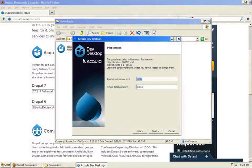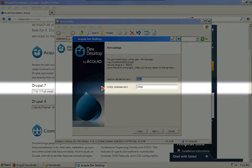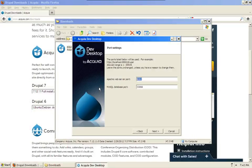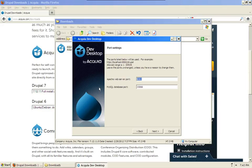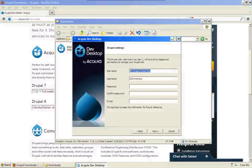This screen allows us to set the ports that Apache and MySQL use. Most of the time you don't need to modify this. This is mostly if you're running multiple AMP stacks and the ports are already being used. Let's go ahead and click Next.